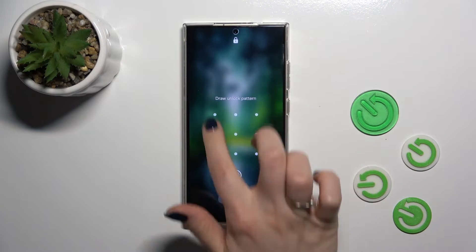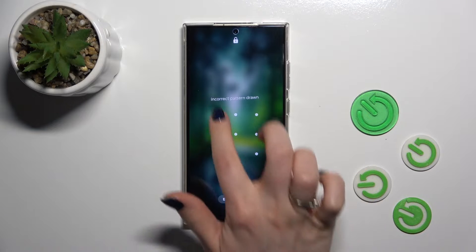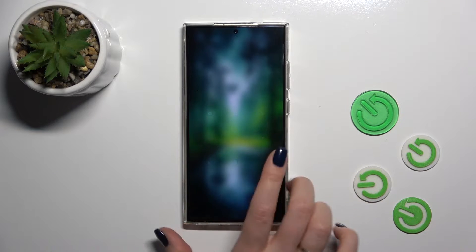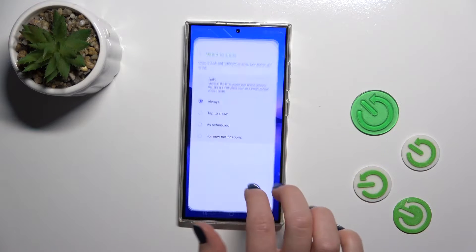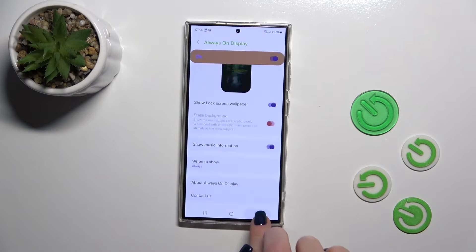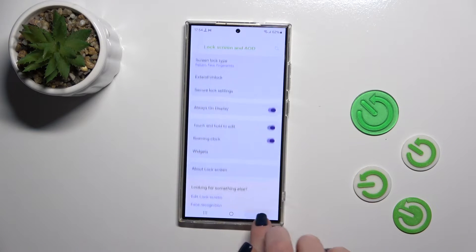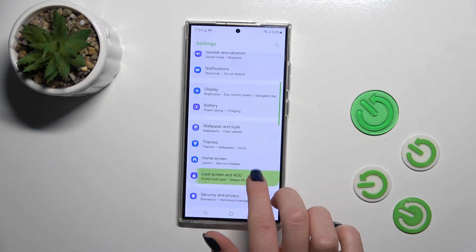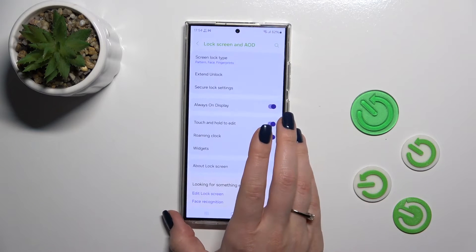Let's just unlock the device, open the Settings, and tap on Lock Screen and AOD.